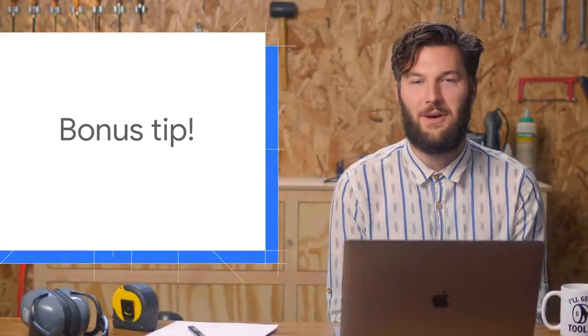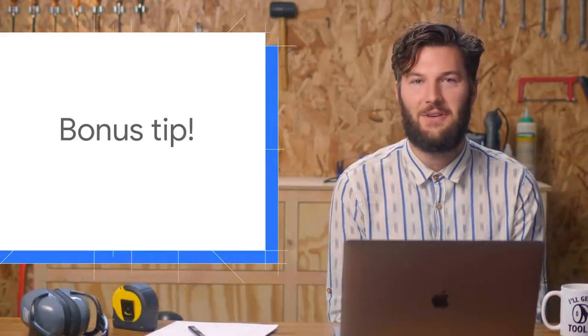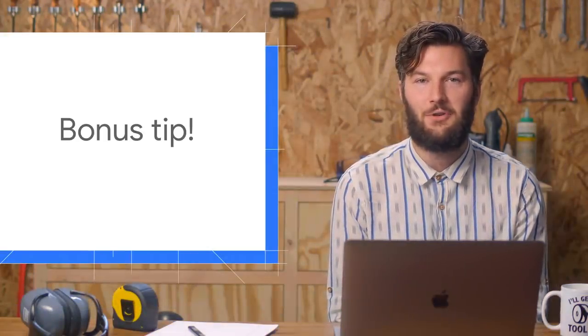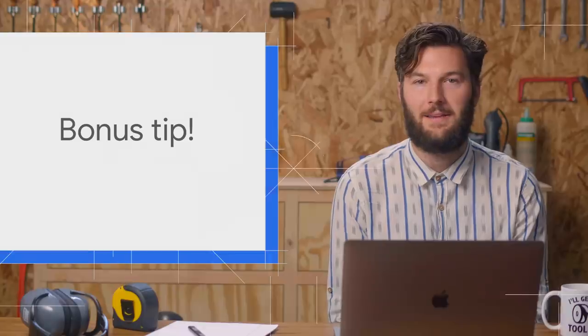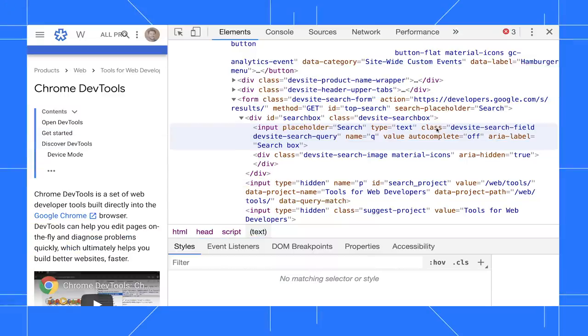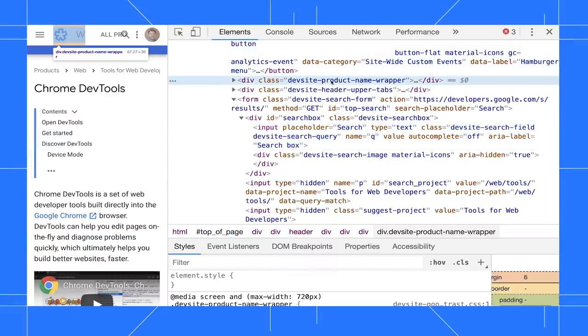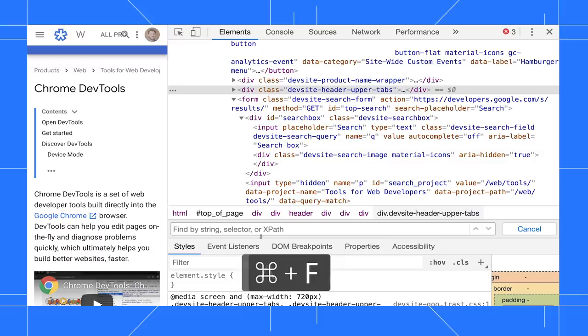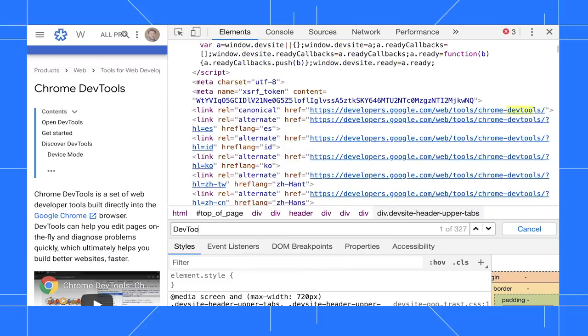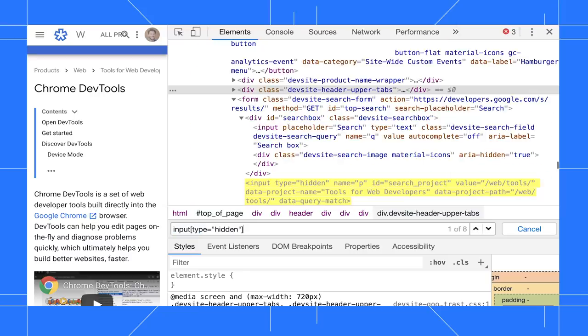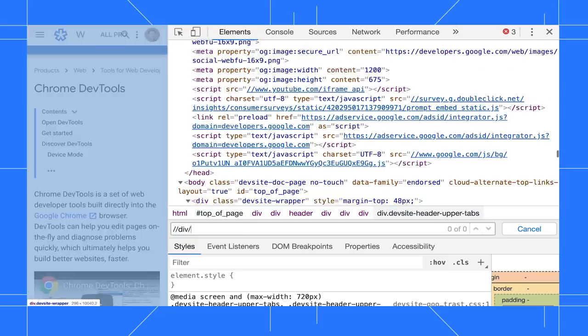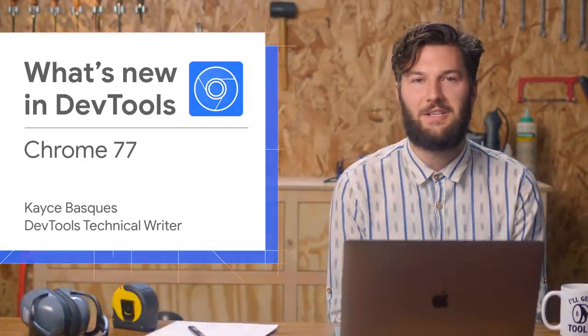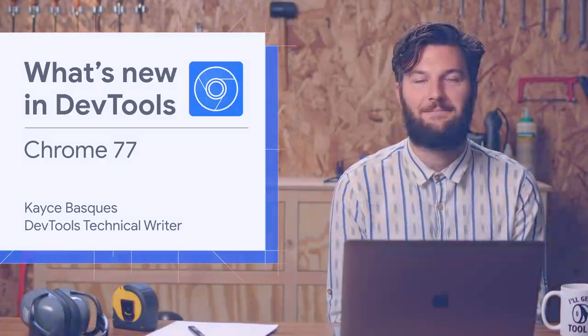Here's a bonus tip about a lesser known DevTools feature, the DOM tree search UI. To open the DOM tree's search UI, focus the DOM tree, then press Control F or Command F on Mac. You can search by strings like DevTools or CSS selectors like input type equals hidden or even XPath queries. Thanks for watching. We'll be back in six weeks for Chrome 78.